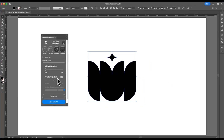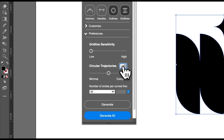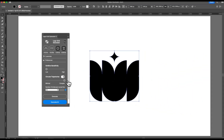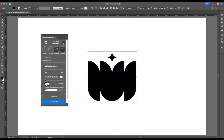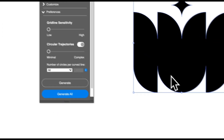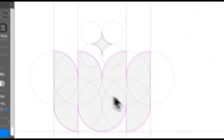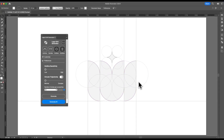Circular trajectories only comes under the gridlines grid component. To turn it on, it automatically comes off by default, but when you turn it on you can simply click the toggle. You also have a slider from minimal to complex — I would avoid complex and always keep it around minimal. For some cases you can experiment and go higher. If we do minimal and just generate, you can see a beautiful circular grid has been created.